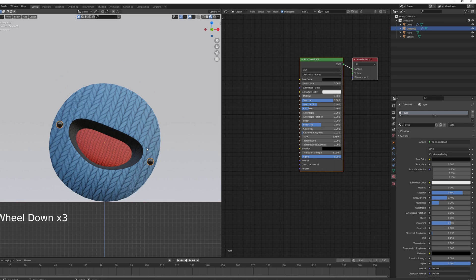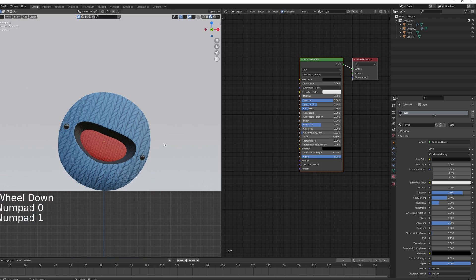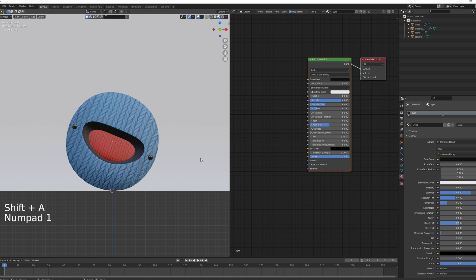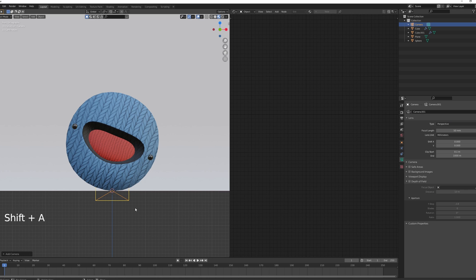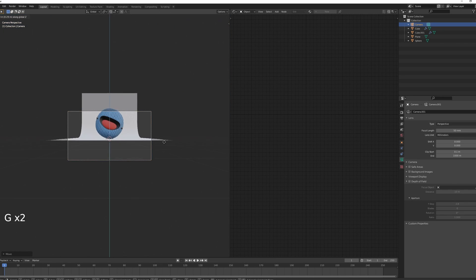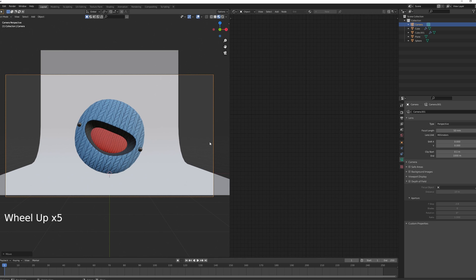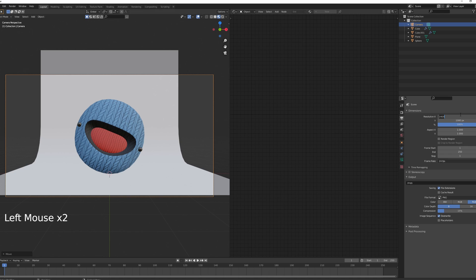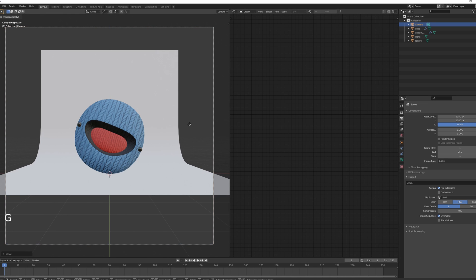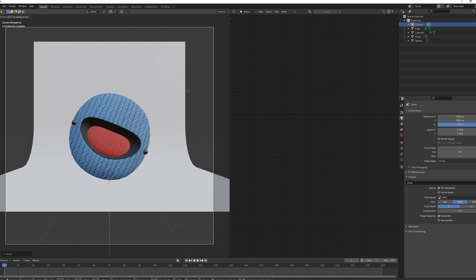For the eyes, a good rule of thumb: set Specular to 0.8, Roughness between 0.2 and 0.4, Specular Tint to 0.4, and make the color almost black — in most cases this just works. When ready to light, press Shift+S > Cursor to World Origin, go to front view with Numpad 1, add a camera, press 0 on the numpad to enter camera view, and position it for a nice view of the character. Set the resolution to 1080x1080, change output to RGB, color depth at 8, compression to zero.